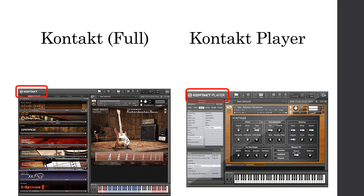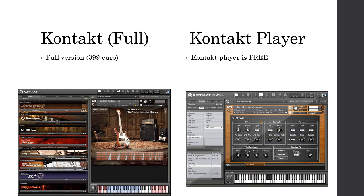If you're going to go for Native Instruments, it's very important that you know the difference between Kontakt and the Kontakt Player — Kontakt is also sometimes referred to as the full version. Visibly there is no difference except for the name, which you can see at the top left of the screen. Kontakt is the software you need to play your Kontakt libraries — it's also referred to as an engine. The full version of Kontakt costs €399, while the Kontakt Player is free. You might wonder why you'd buy the full version.